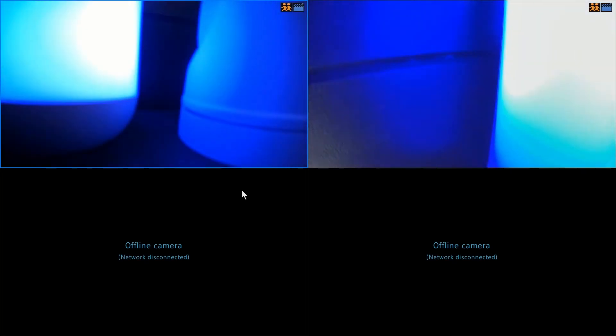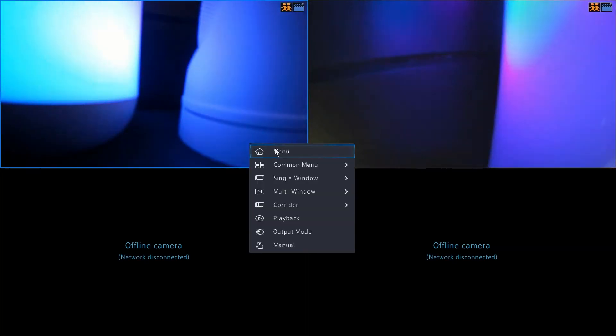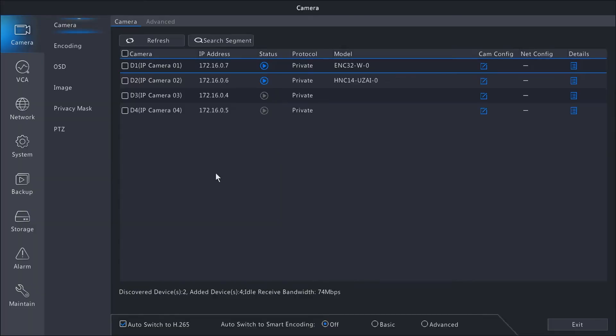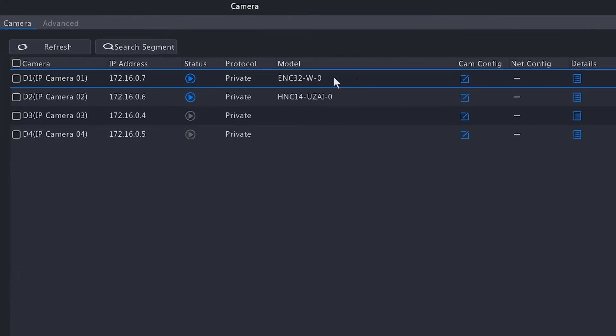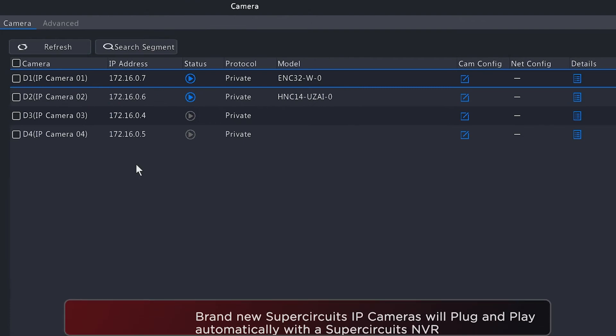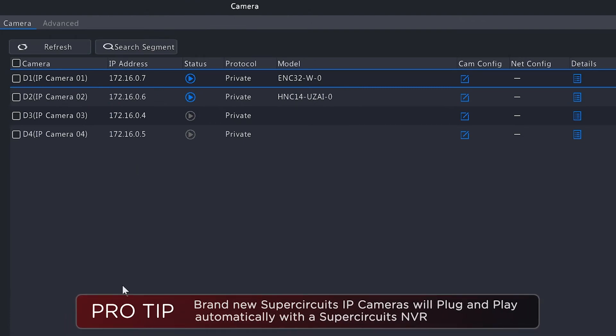Let's get right to it. The first thing you want to do is access the main menu of the NVR. If I right-click on the screen here and go to menu, it will take you directly to the camera option of the menu and this is what we're going to be covering today. Initially, as you can see, I have two cameras connected to this NVR.